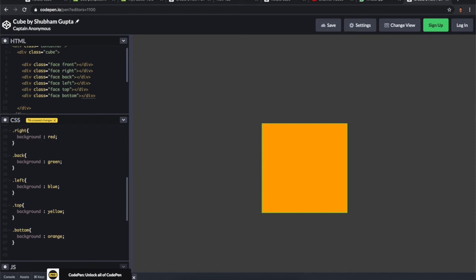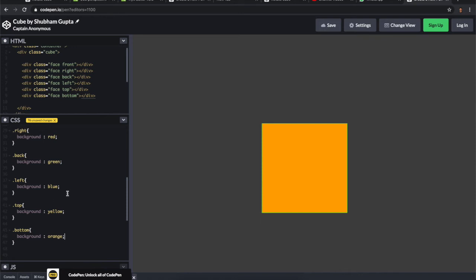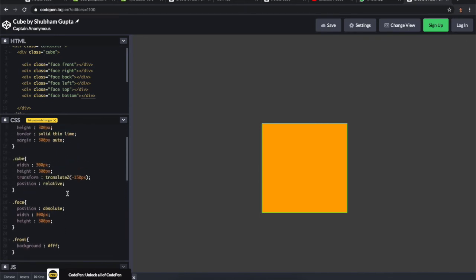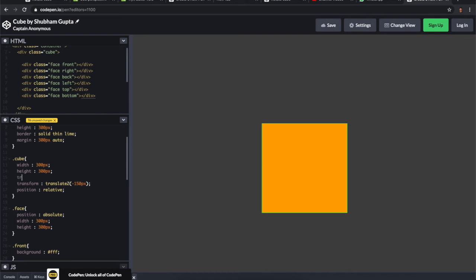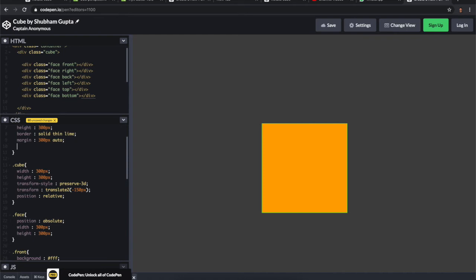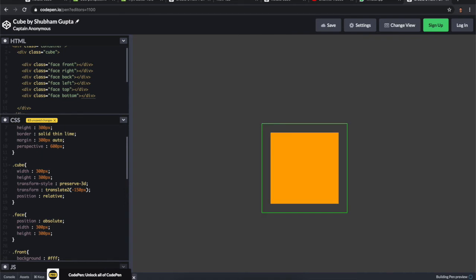Now we need to check whether it's working correctly. There's one property we need to give to the cube so it will have the 3D form, which is transform-style preserve-3d. To look at the 3D we need to give some perspective of 600 pixels. Now you can see there is a perspective.